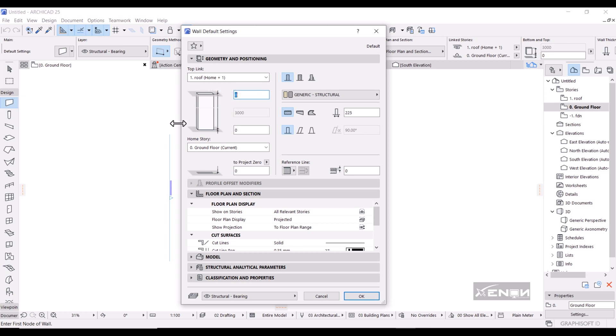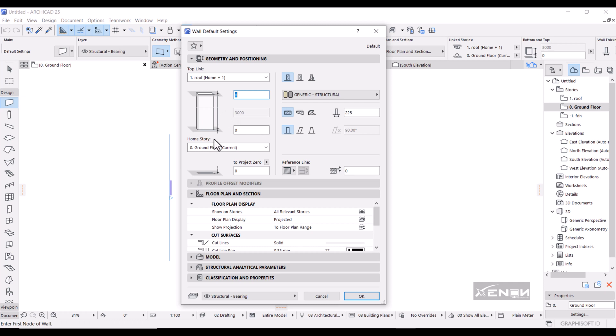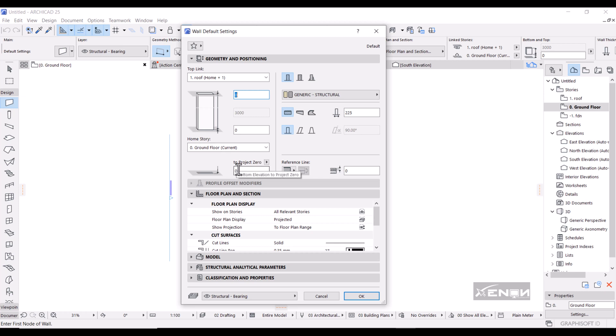You can see this is grayed out, I cannot change it. That's because the walls are linked to the top story. Then to project zero, I want the wall—this is like the distance between the project zero and the starting point of the wall—I want it to remain zero, so I'll simply hit OK.